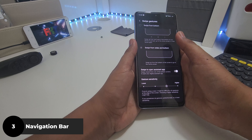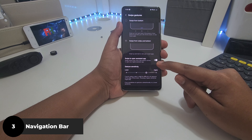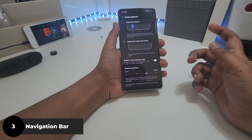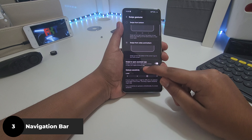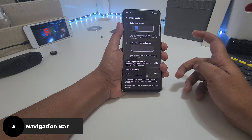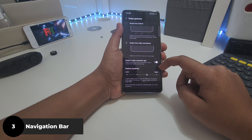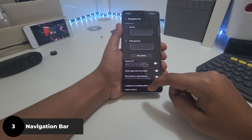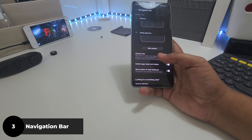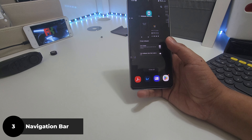I like swipe gestures. You get two options: either swipe from bottom — swipe from the side for back, swipe from bottom for home and recent — or the traditional Android way with home, long press for recent, and back from the side. You can also hide the navigation bar if you want a full-screen experience.